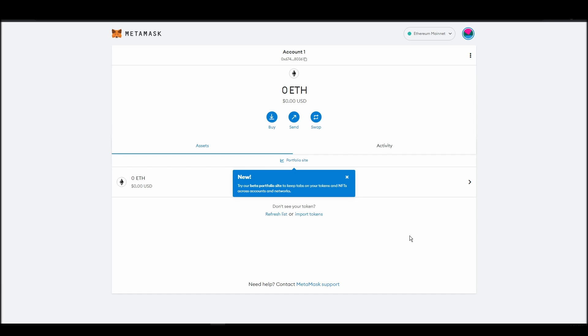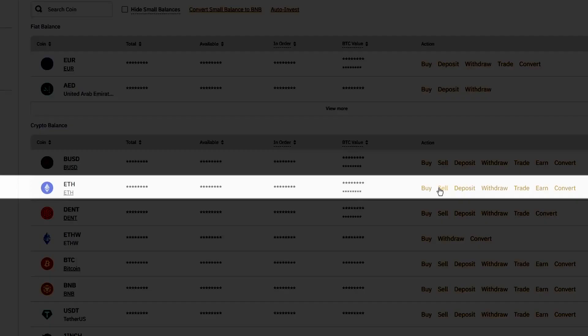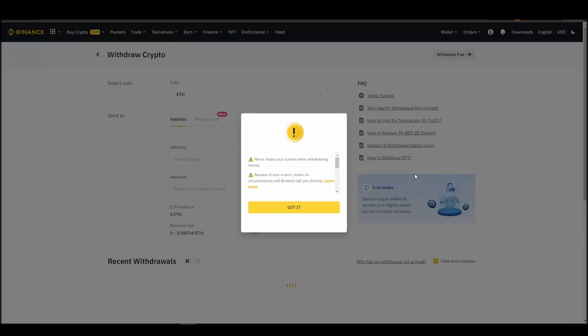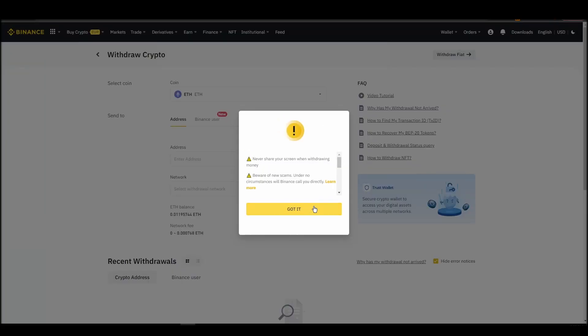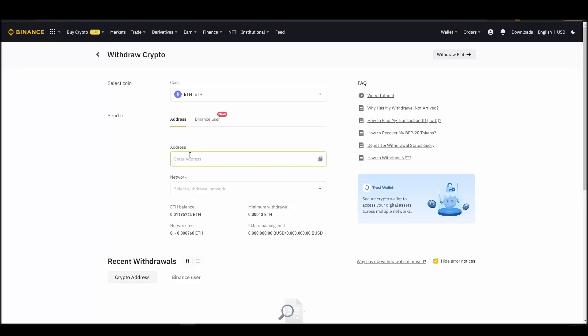The process should be similar regardless of which platform you bought your ETH. Navigate to your exchange account, look for the send or withdraw option on the wallet page, and click on it.